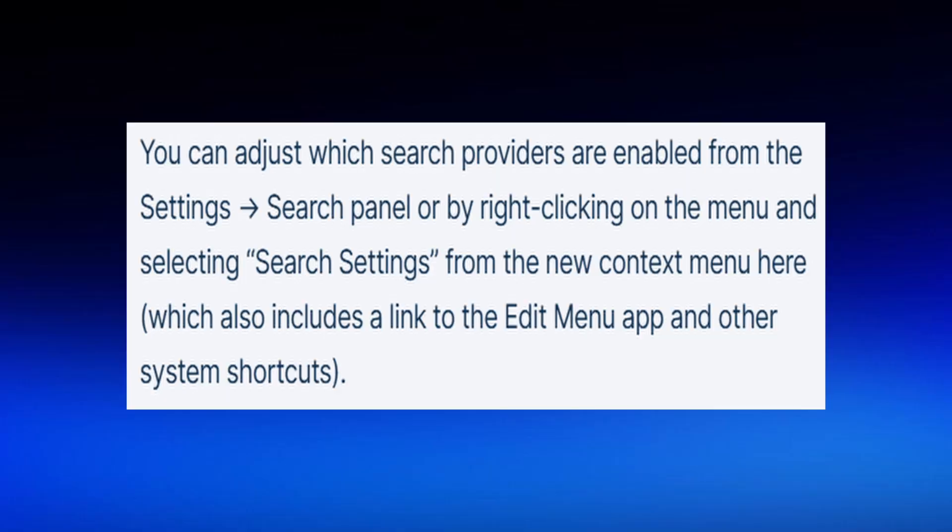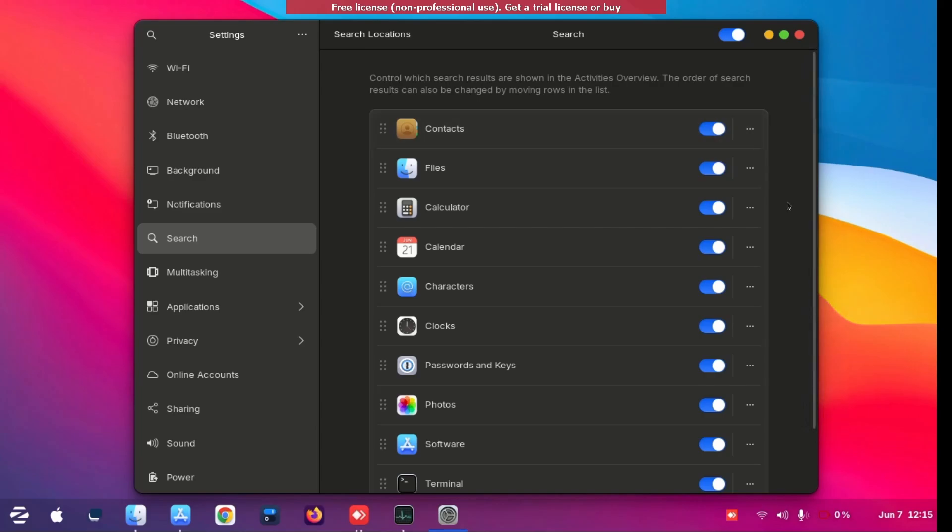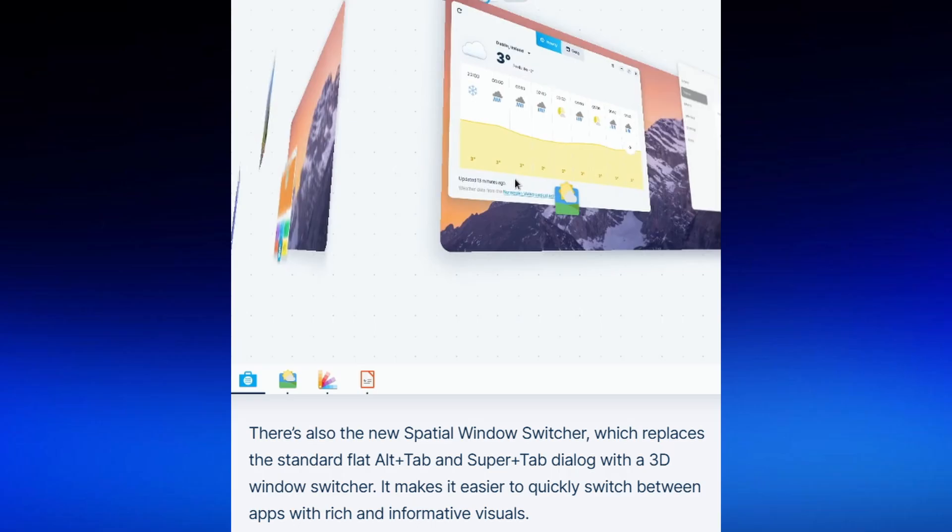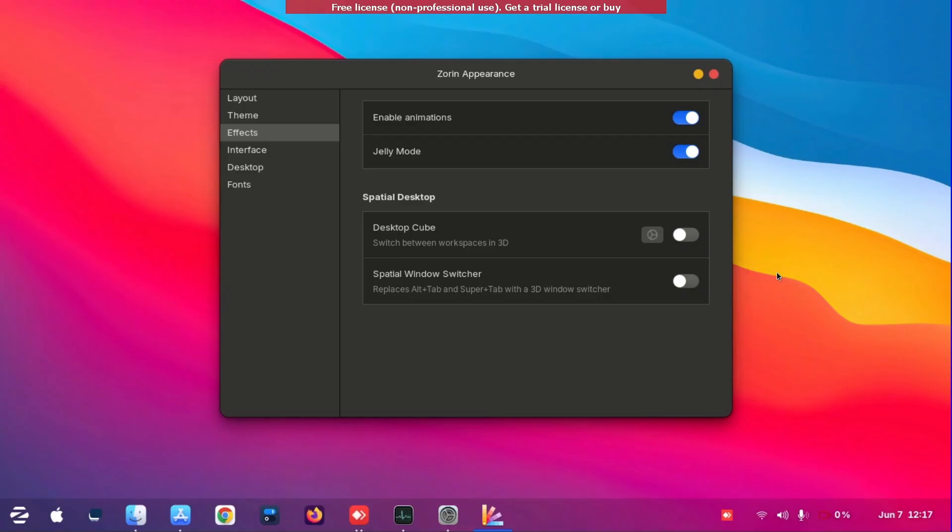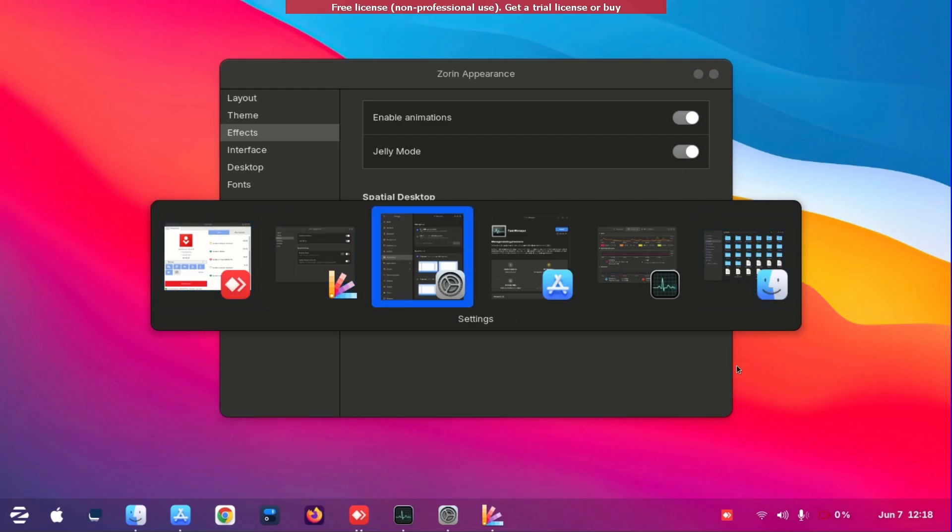Now the next one is the search panel. You can check the settings for all the search panel but I'm not sure how to do it. I don't have the settings. Here is the spatial switcher, so when you switch between your windows you can use it like that.